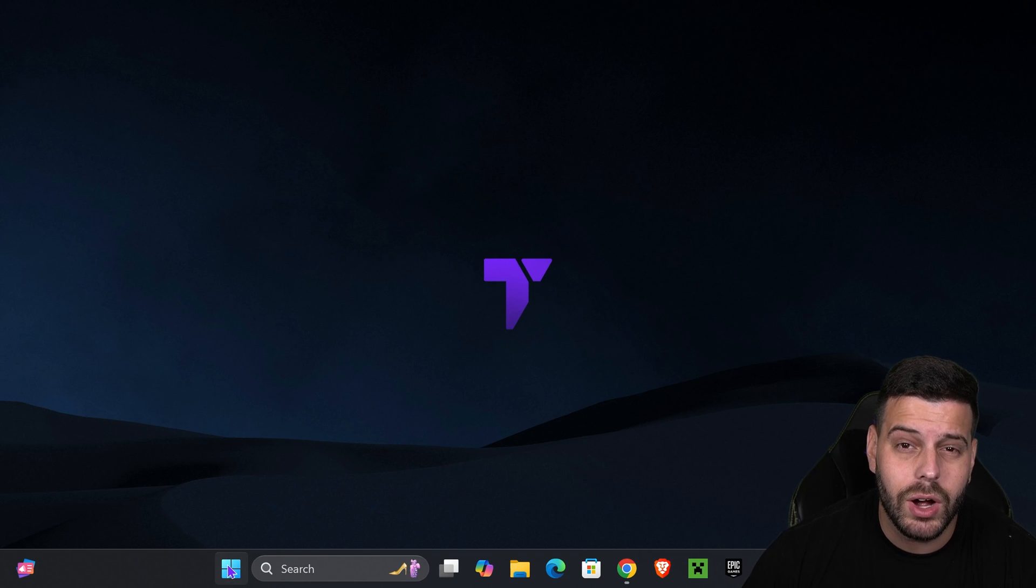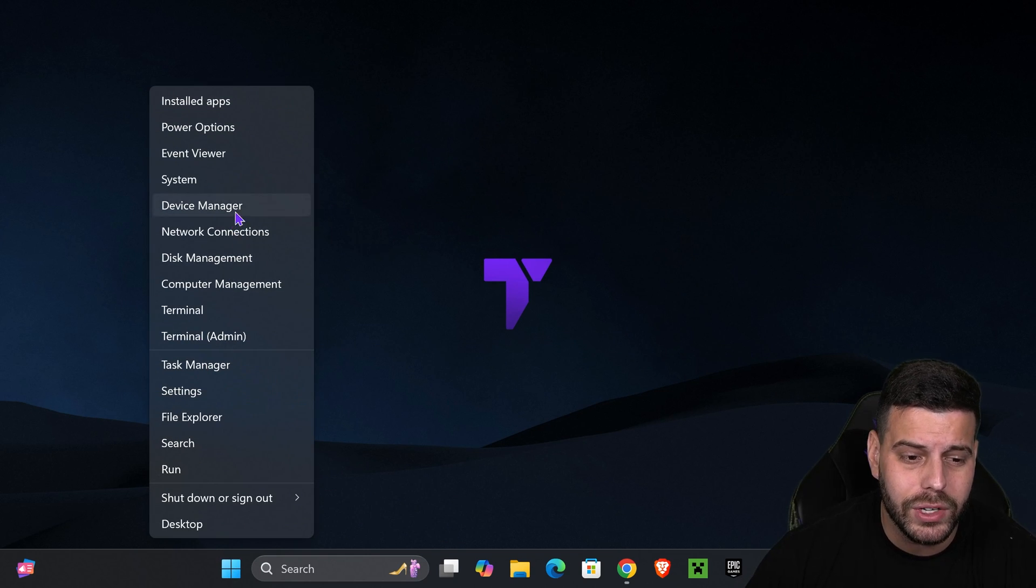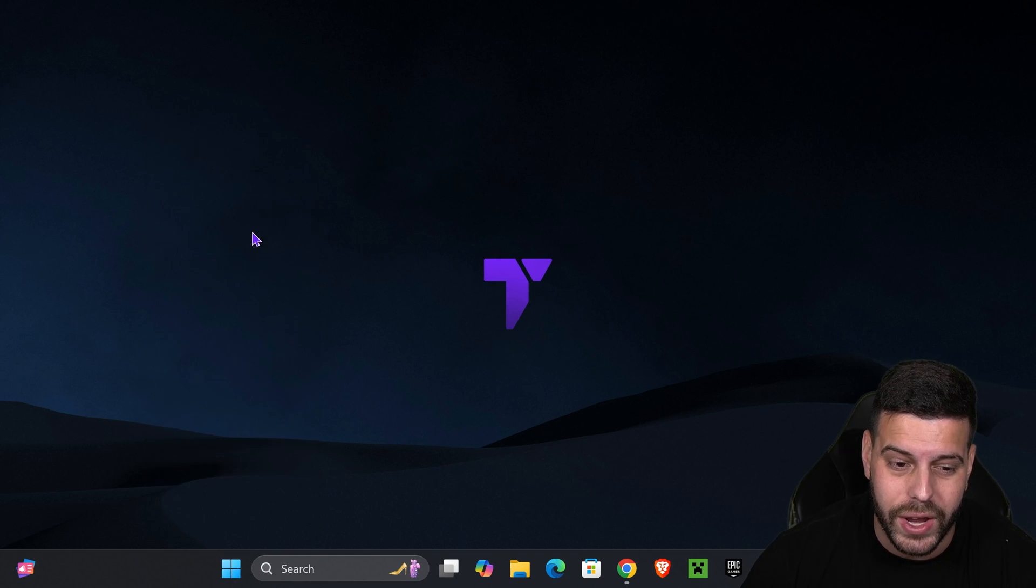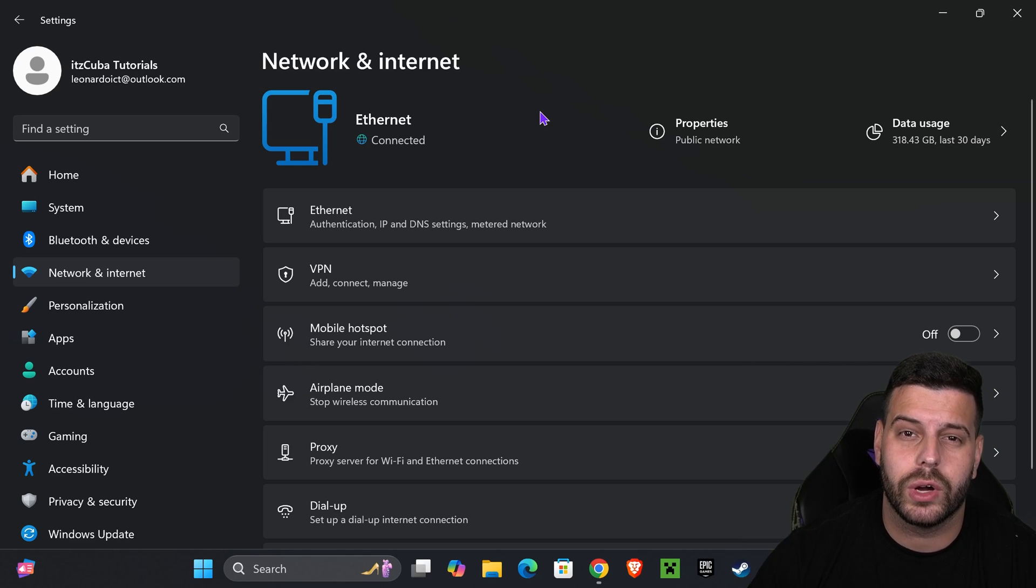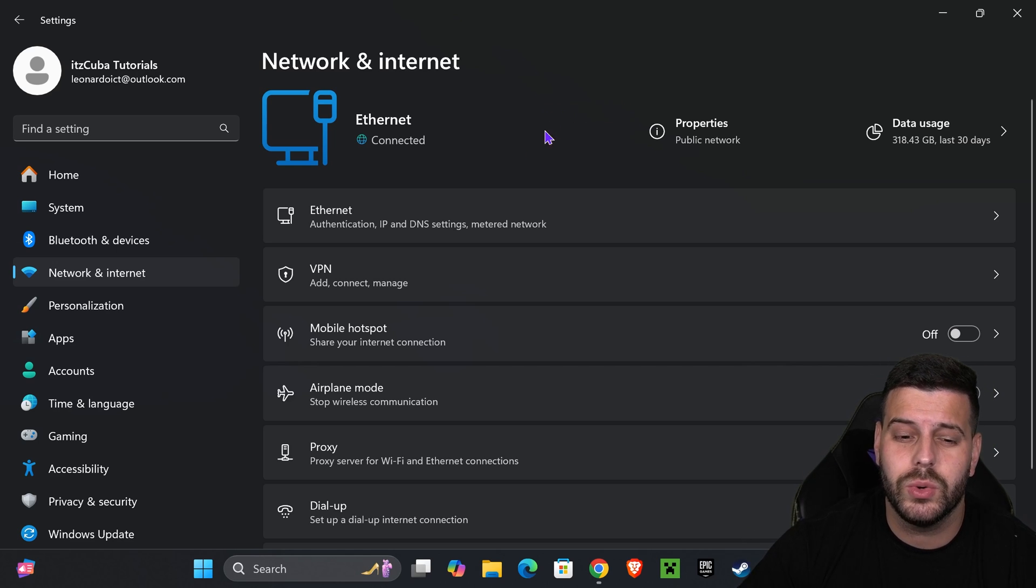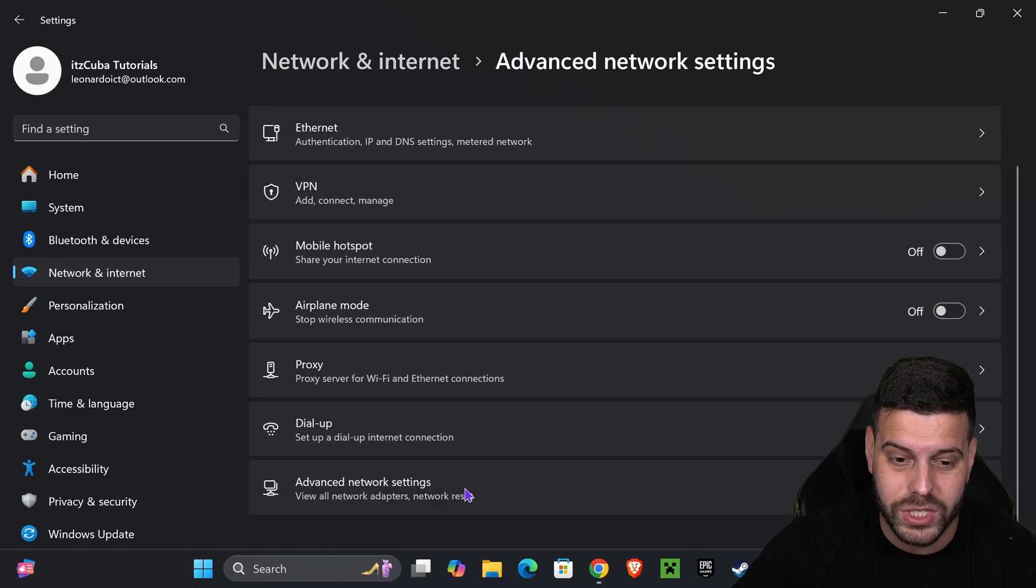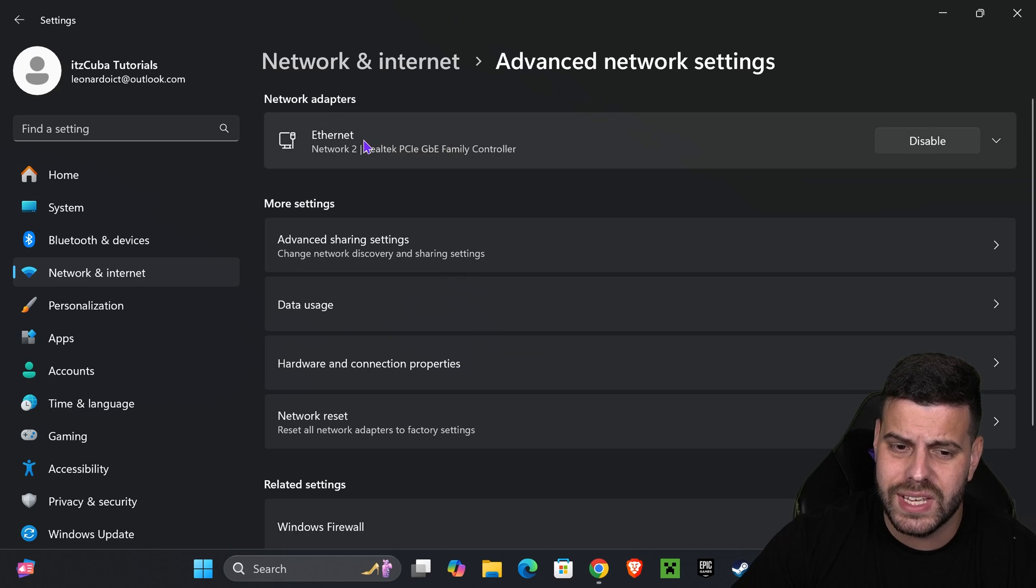The first thing we want to do is right-click on our Windows Start icon right here and head over to where it says Network Connections. Once you're on this screen on the network and Internet, what you want to do is scroll all the way down and press where it says Advanced Network Settings. That is going to put you right here.